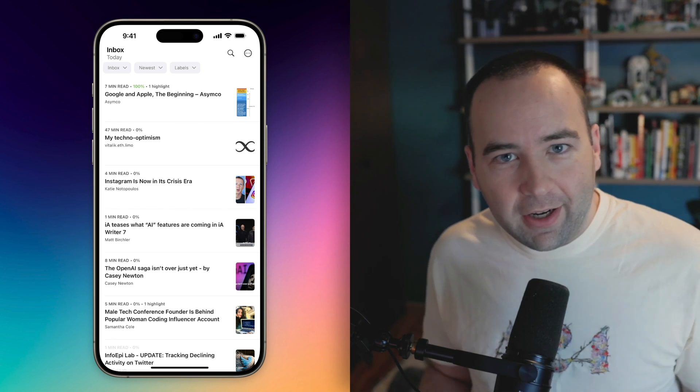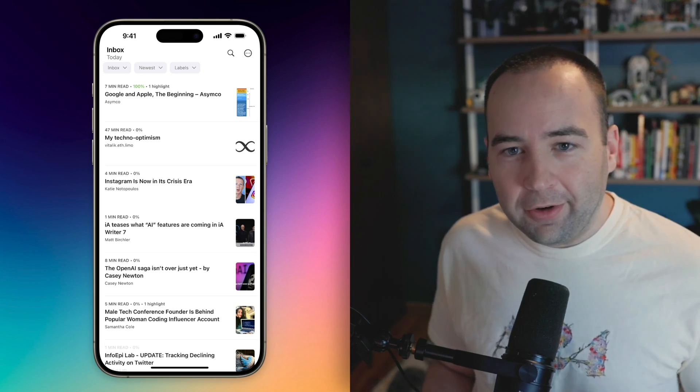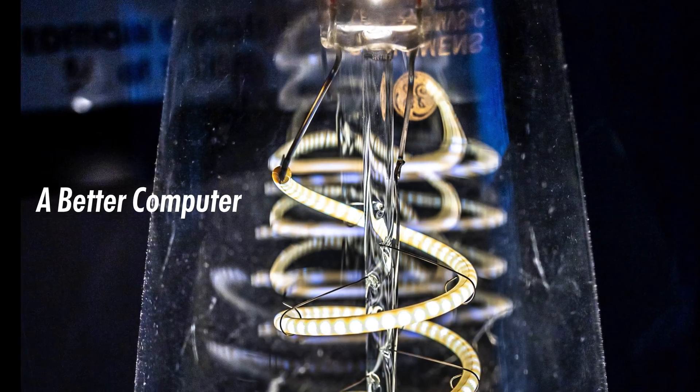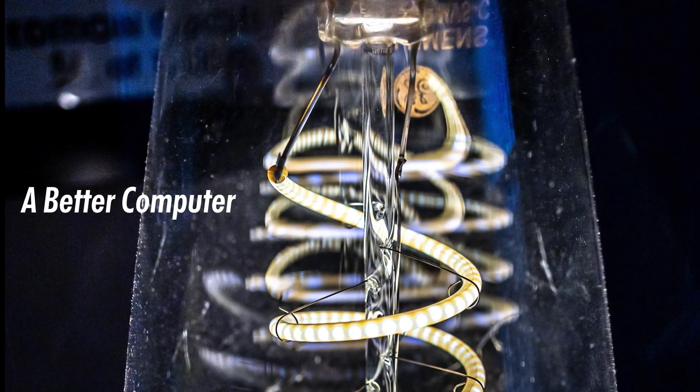So, yeah, check it out. It'll link in the description, and I'll see you here next time. Bye-bye.